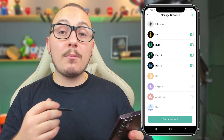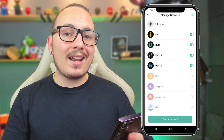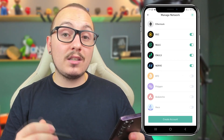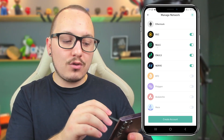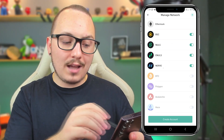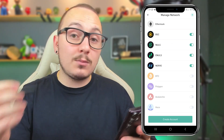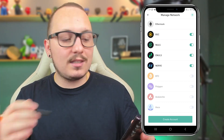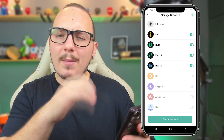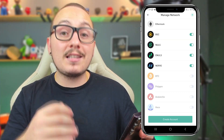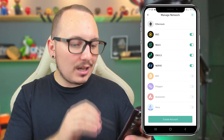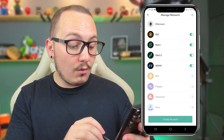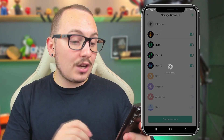Here you can activate the blockchain networks you intend to use. In my case, I usually use Nulls, iNulls, and even the Nerve network in some situations, but you can activate the networks of your preference. I'll leave only these here and click create account.